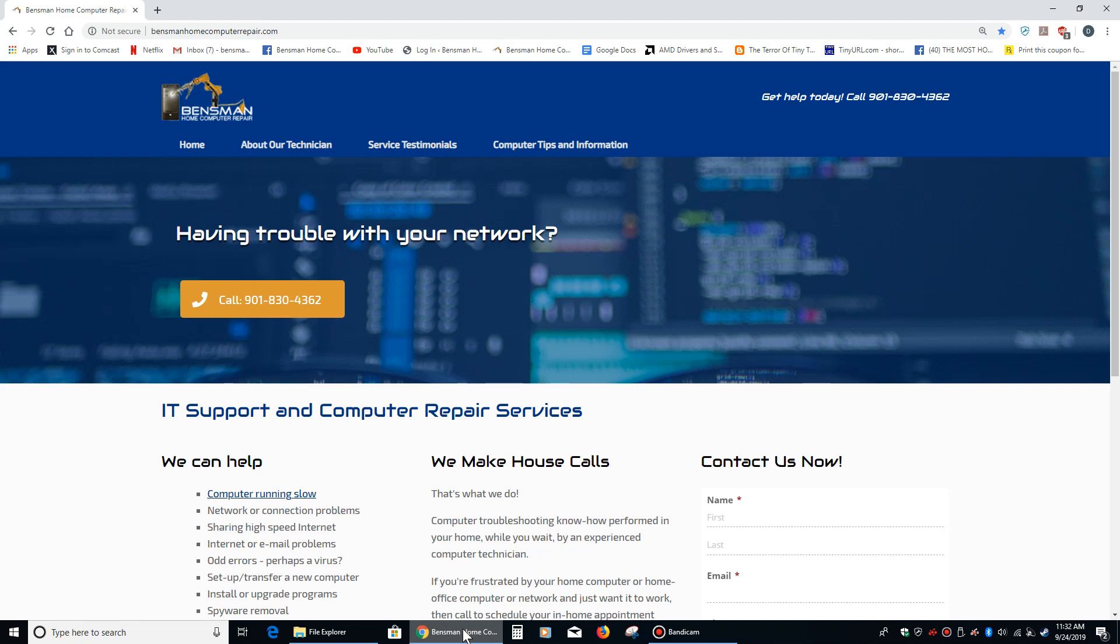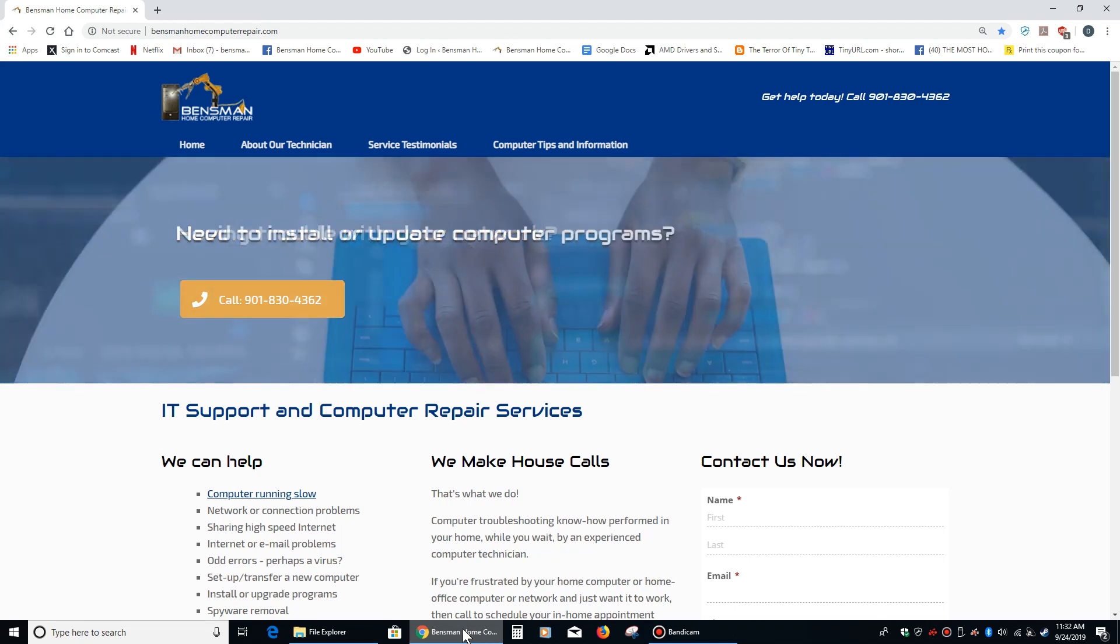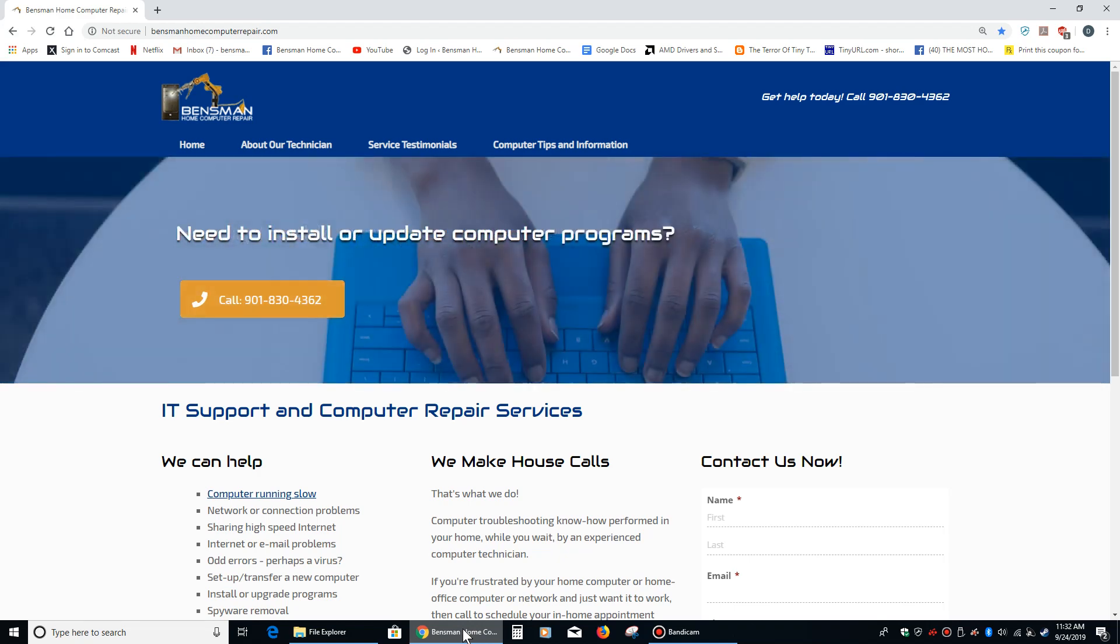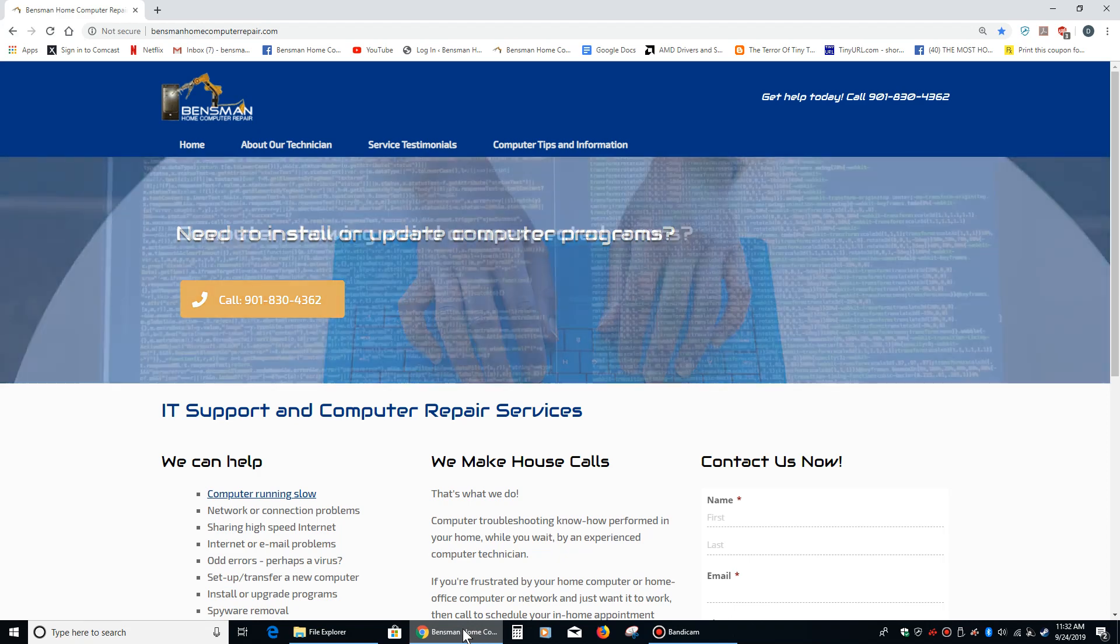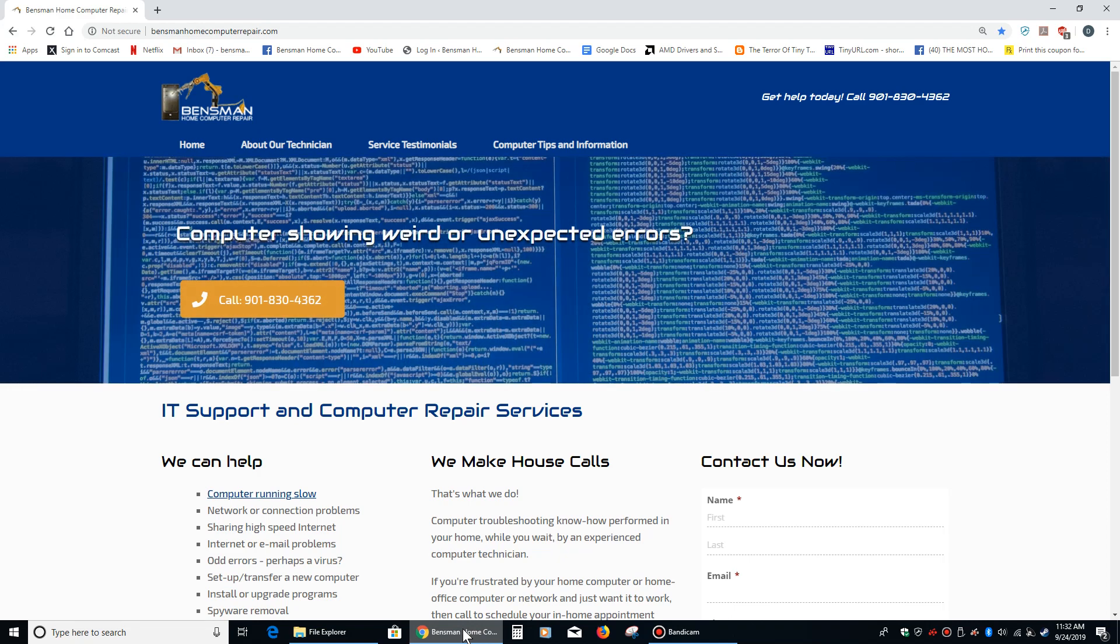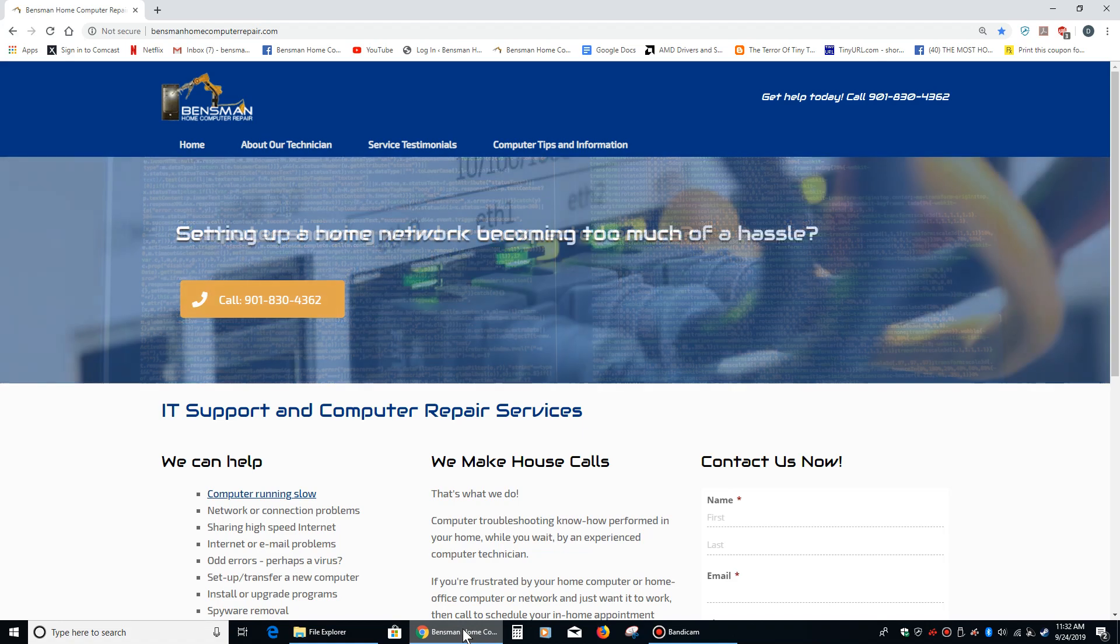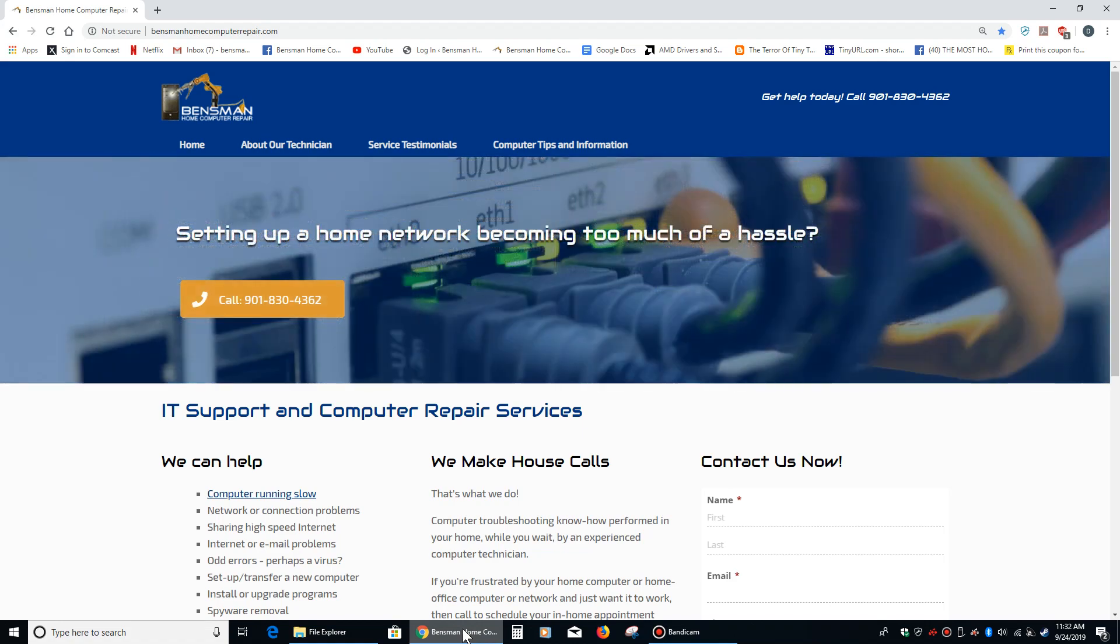And definitely please subscribe to my video. And if anybody is in the Memphis, Germantown, Collierville, Midtown, Cordova, or Bartlett area and needs in-home computer repair, please feel free to call me, Dave Bensman, at Bensman Home Computer Repair at 901-830-4362. And as always, stay safe.